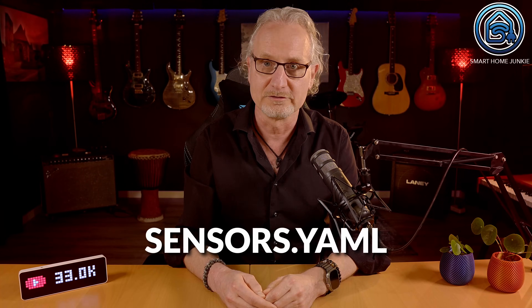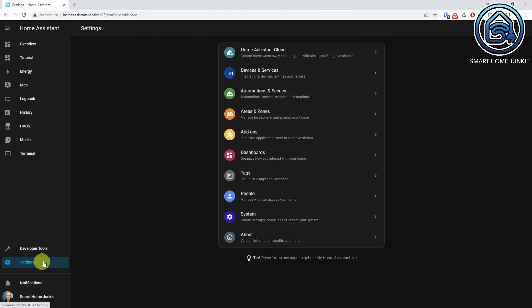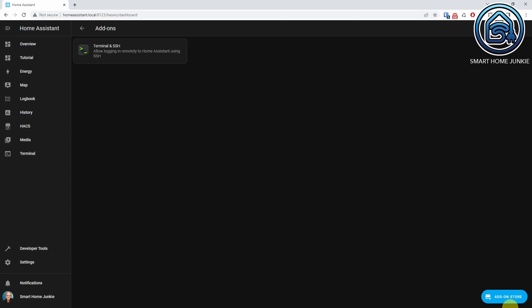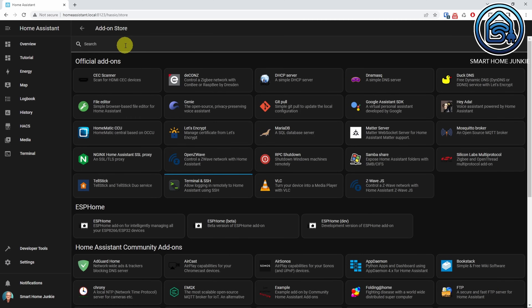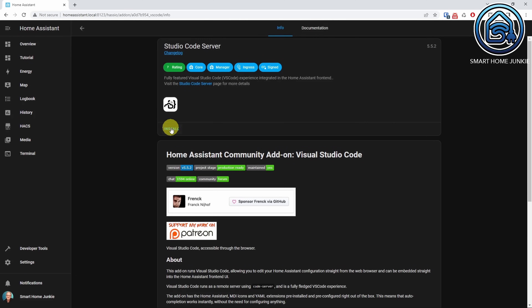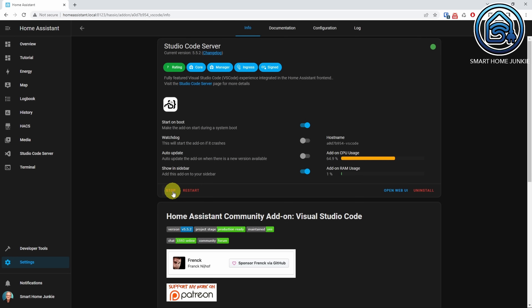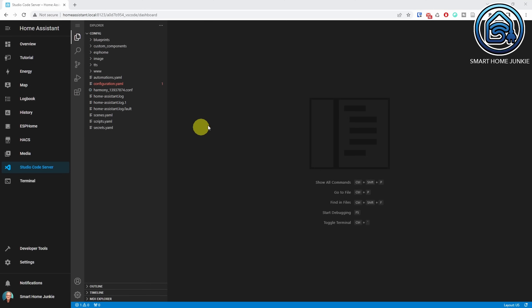There are multiple ways to do this. I like to keep my Home Assistant setup tidy, so I make use of a sensors.yaml file. To do this, you have to install Studio Code Server first. You can install it by going to Settings, Add-ons, click on Add-on Store, search for Studio Code Server, and install it. Make sure that Show in Sidebar is selected and start the add-on. Now open Studio Code Server — you'll see all the files of your Home Assistant server here.